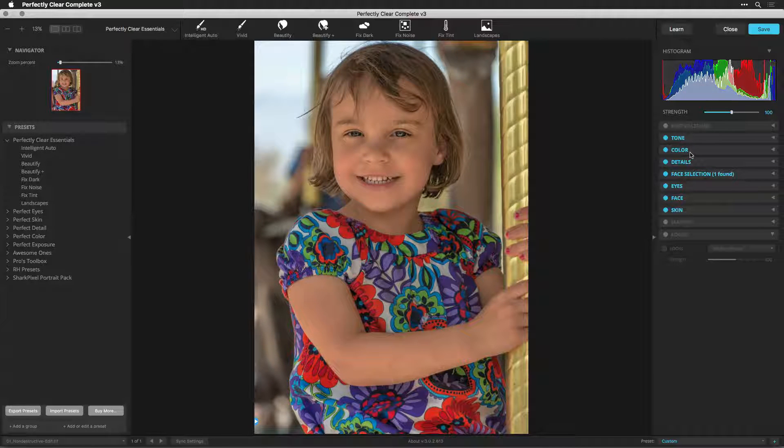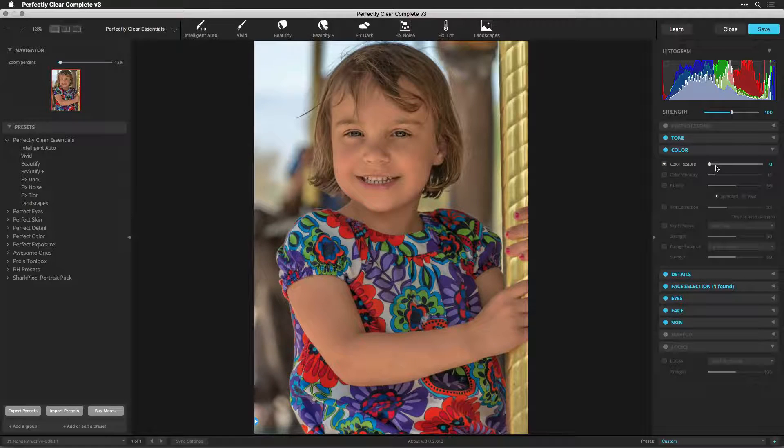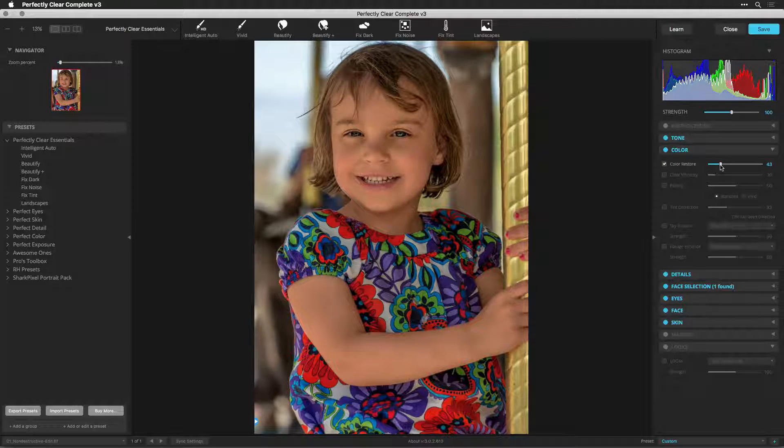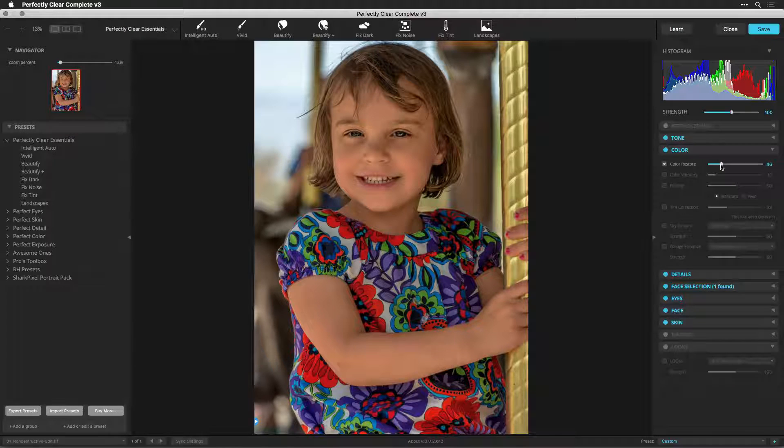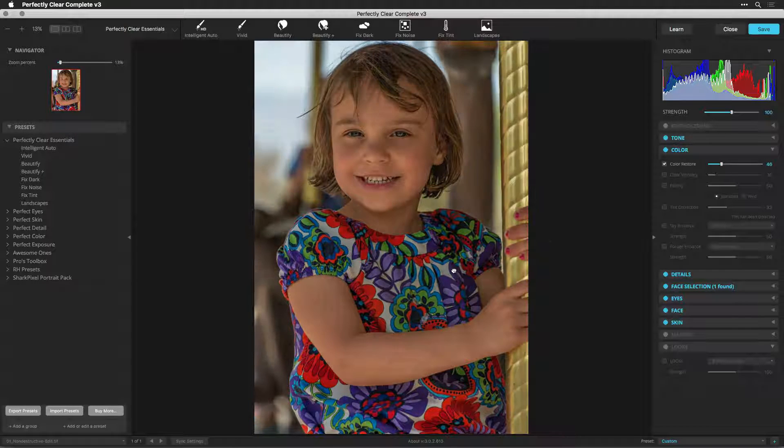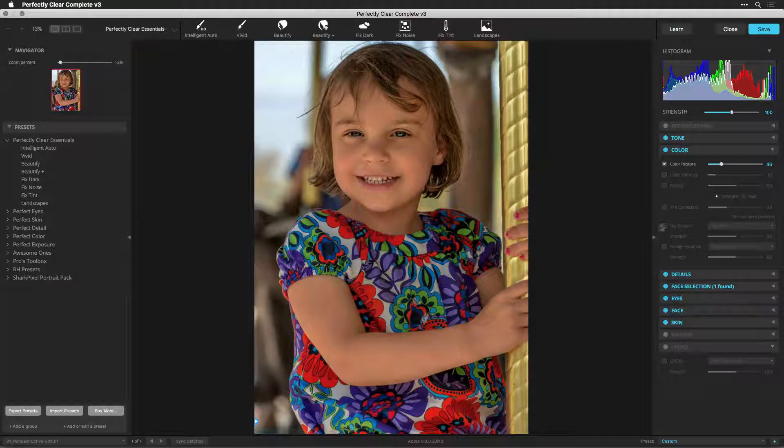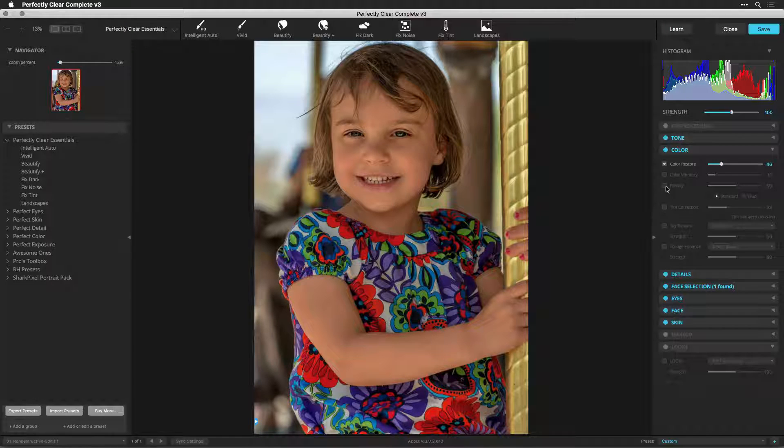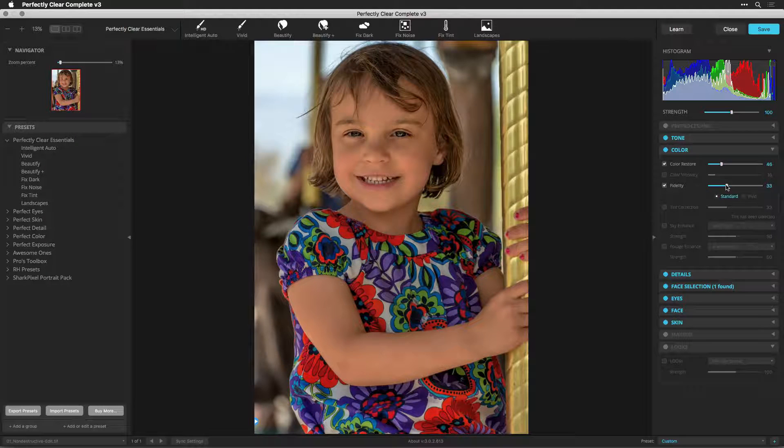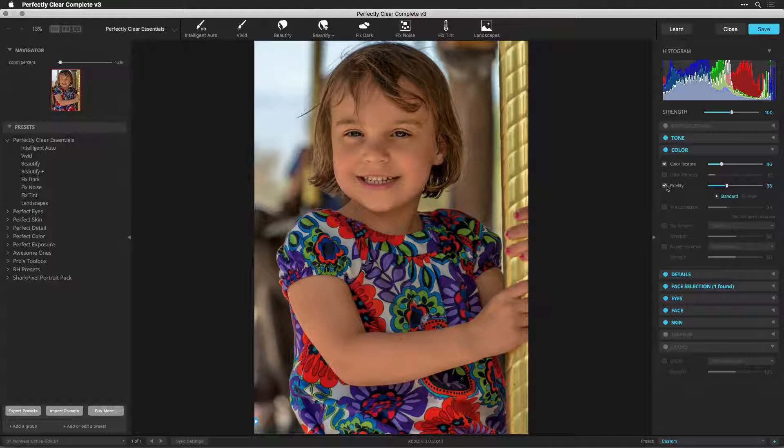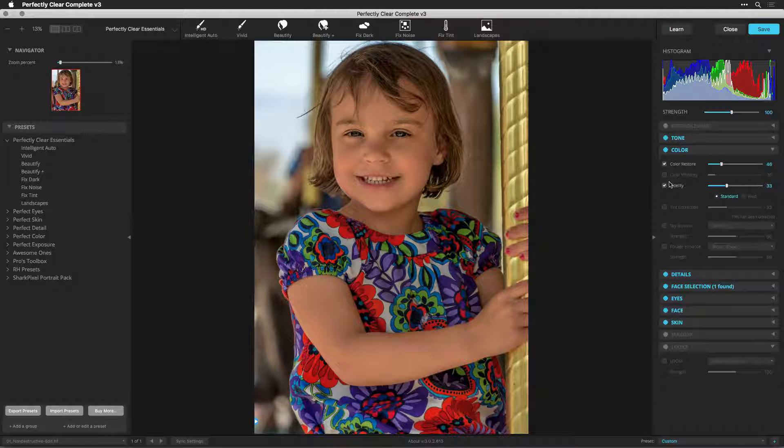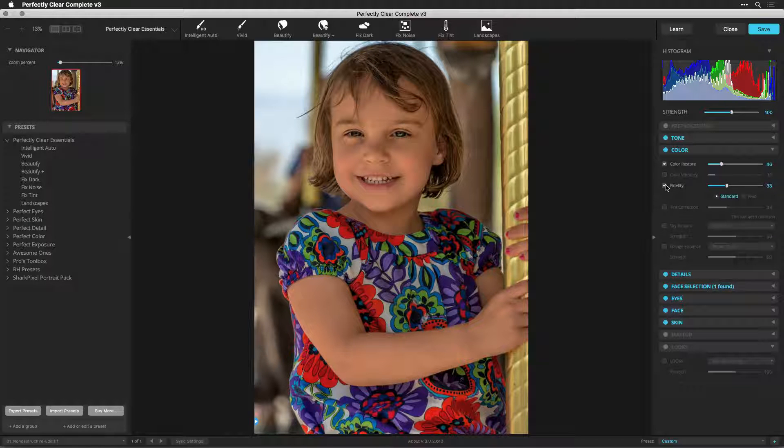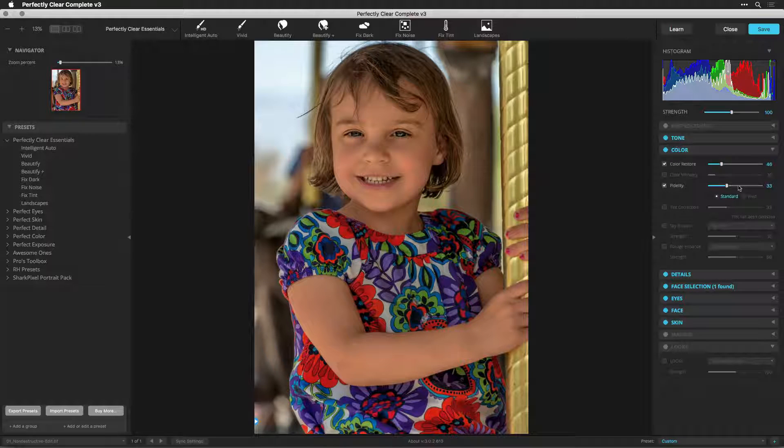From the Color section, there are many choices. Color Restore will restore color to areas that are washed out or lack information, and that does a nice job of bringing back true lifelike color. Fidelity will also remap colors that are not accurately captured by the camera sensor. You'll see here that some of the blues and greens need to be moved into the right space.